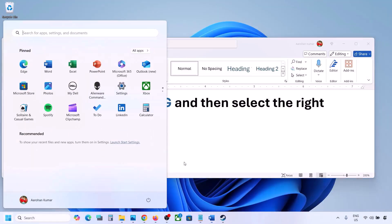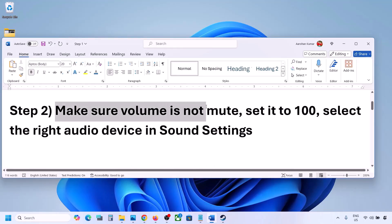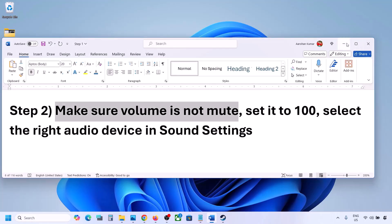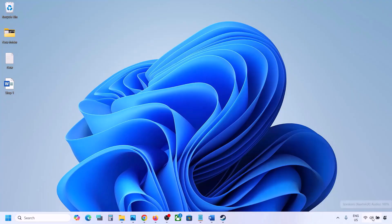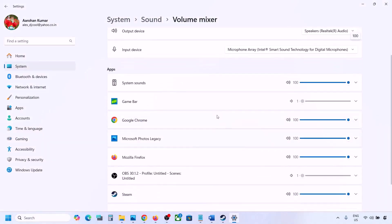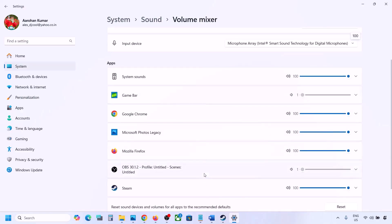The next step is to make sure the volume is not on mute. Right-click on the speaker icon in the bottom right, then click on Open Volume Mixer. If the game is running, you will see it listed here — make sure the slider is set to 100.